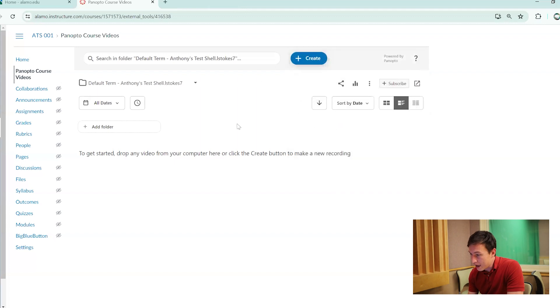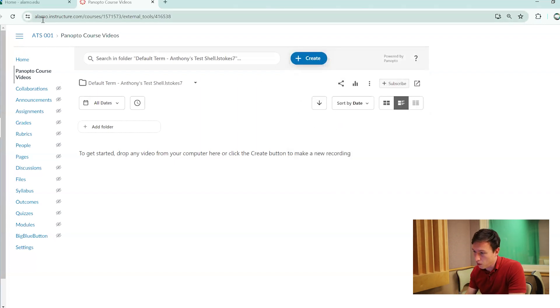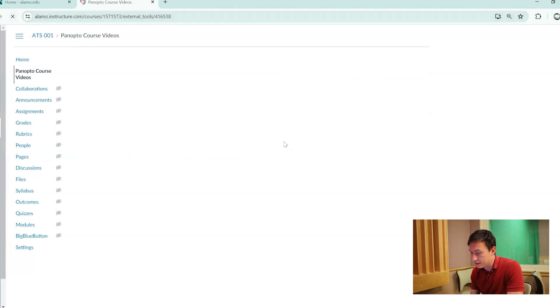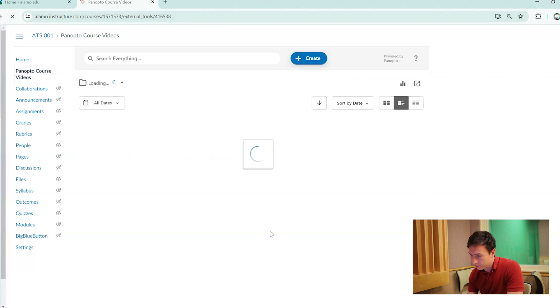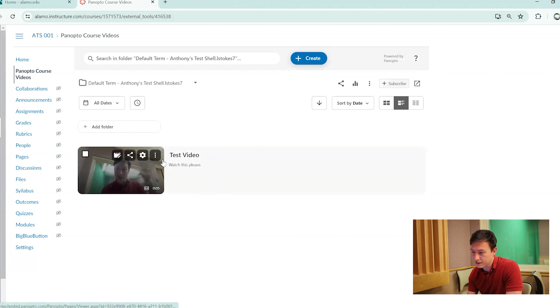So now here we are back on the Canvas version of Panopto. We'll go ahead and refresh the screen and it said it was done. There it is. The video that we just recorded is done and it does have the new title and the new description.